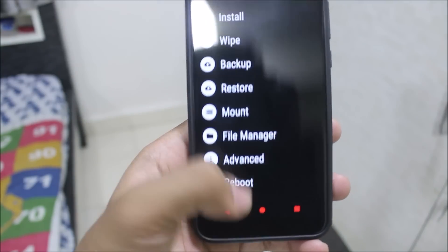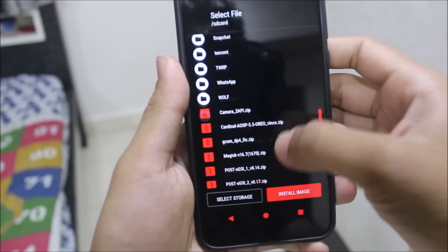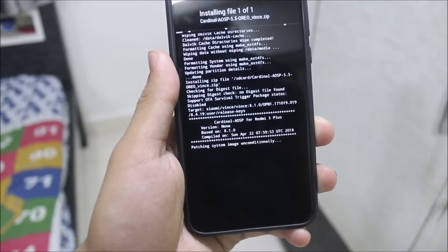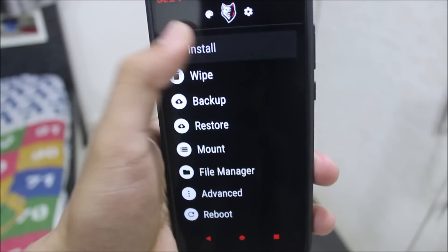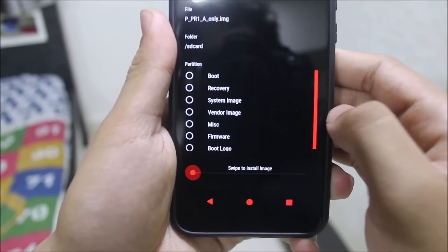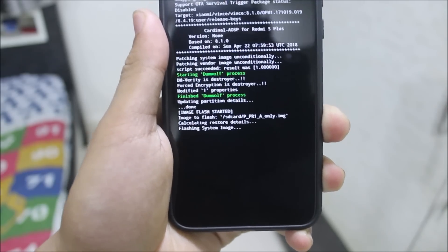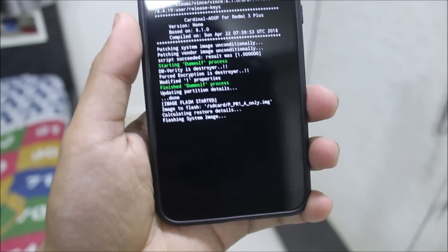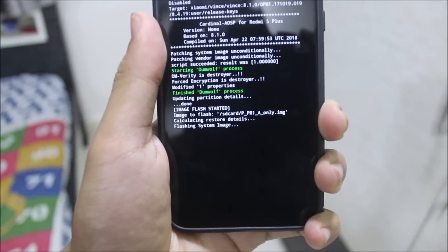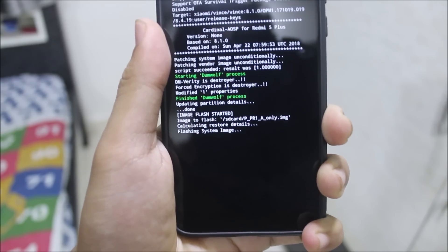Go back and go to Install. You have to download all the files mentioned in the description. First, flash the Cardinal USP Treble. Once the ROM gets flashed, go back, go to Install, and click on 'Install Image.' You need to install the PR1 Android Pi GSI — all links will be in the description. This is the main Android Pie PR1 GSI system image, which is why you need a TWRP treble recovery or RWRP treble recovery.